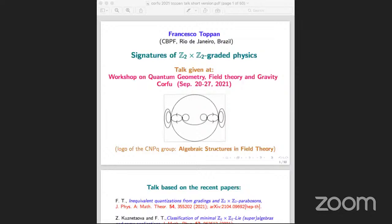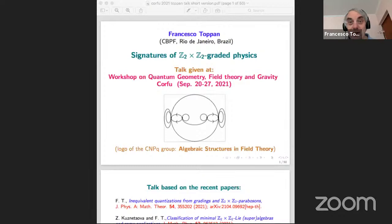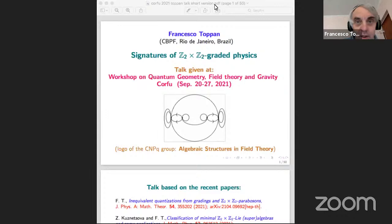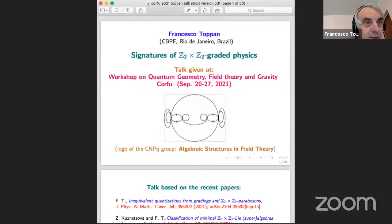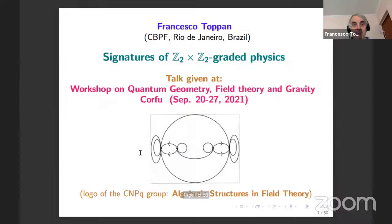Welcome to this last session of the workshop on quantum gravity, field theory and gravity. The first speaker is Francesco Toppan from CBPF Rio de Janeiro. He will talk about the signatures of Z2 times Z2 graded physics. Francesco, you can start whenever you're ready.